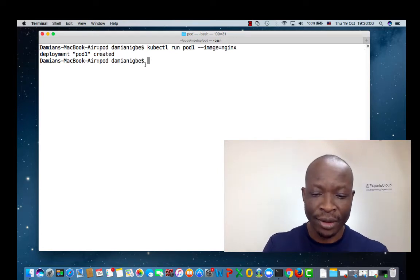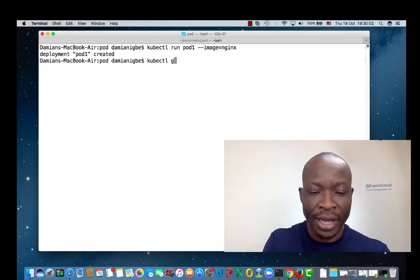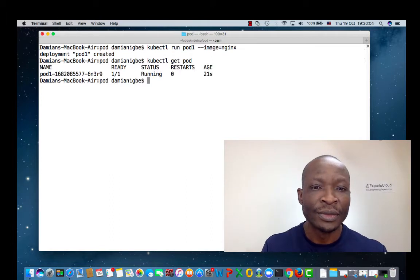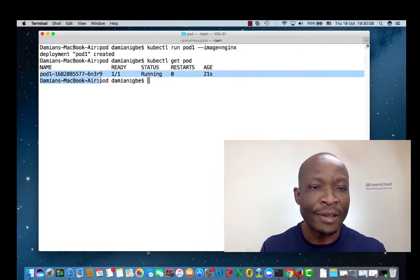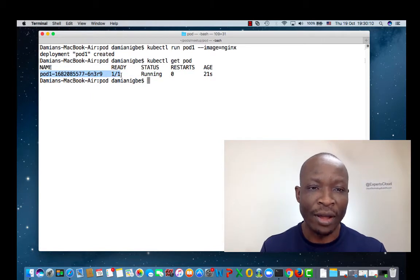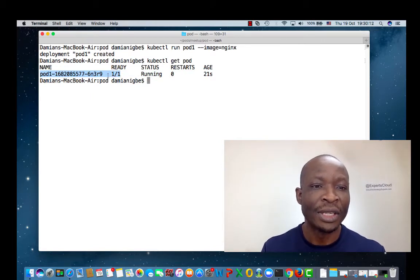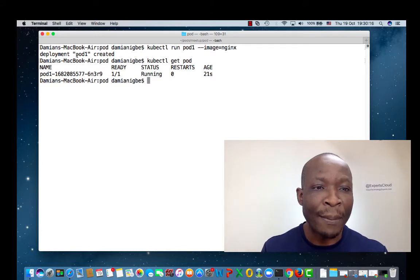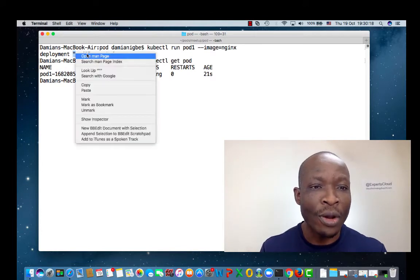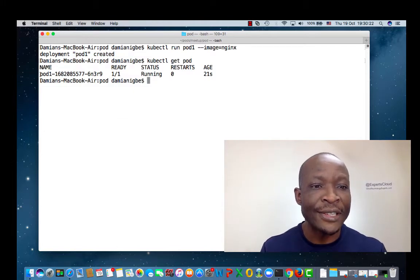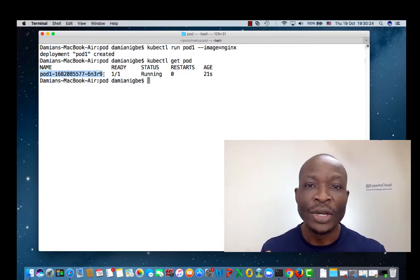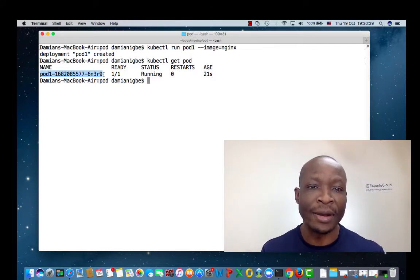Let's view the pod. kubectl get pod. It shows us that a pod called this name is running and it's ready. Notice how the name is formed — even though we named it pod1, the name is actually formed by adding some random characters to the name we gave it. Again, this is a feature when you use the kubectl run command.